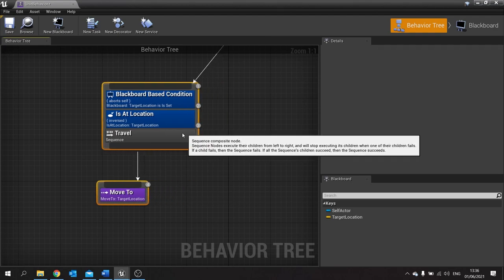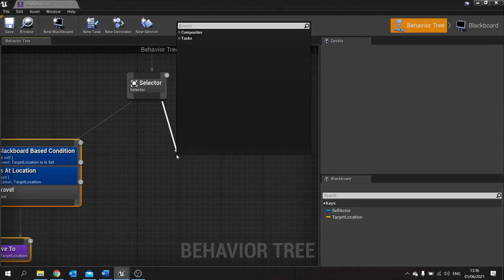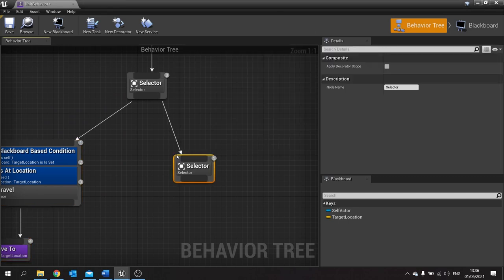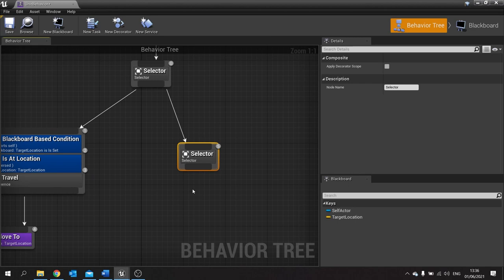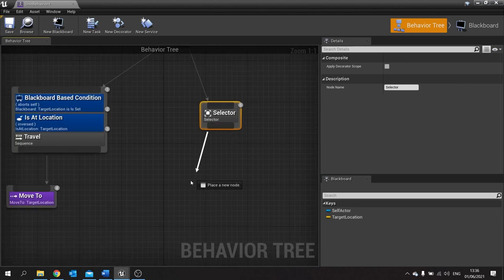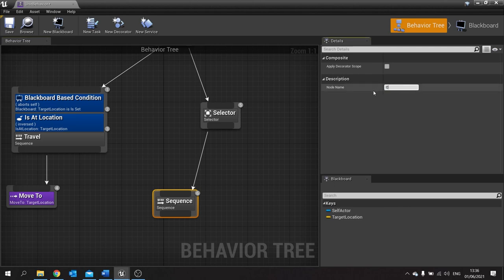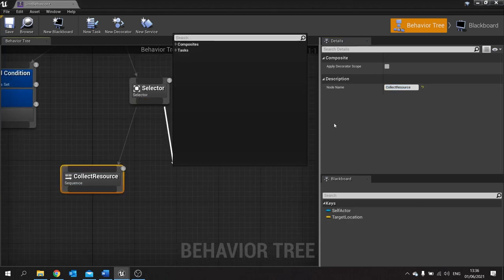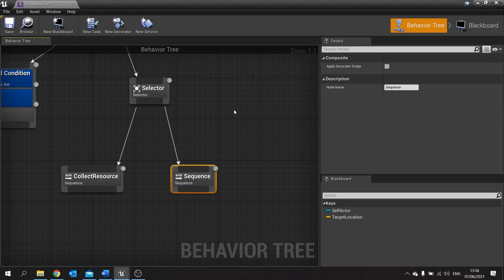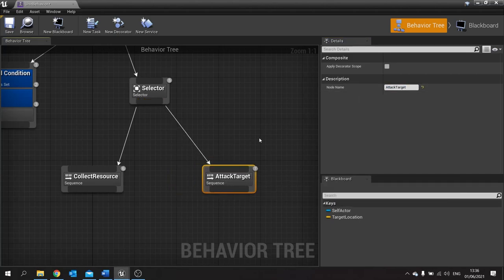So if that's done we can move that to the side. We're next going to go down to another selector, and this selector is going to branch off to different actions that these units can do. For example we could go down to a sequence — this sequence could be the collect wood sequence, so we do a collect resource. We'll have another one here: a sequence for attack target. And any other things you may want your AI to do.